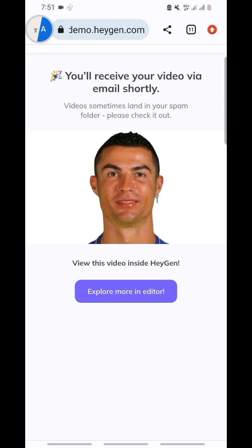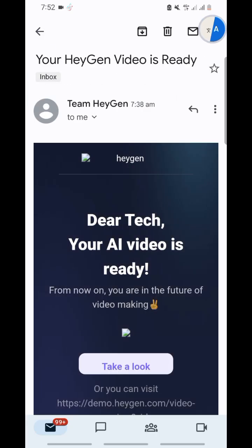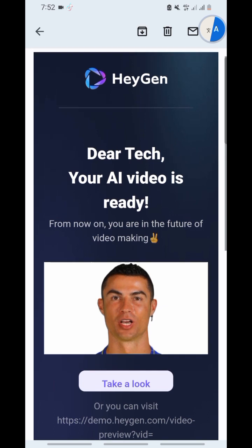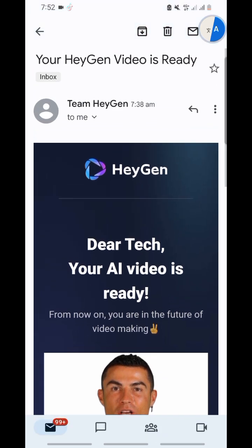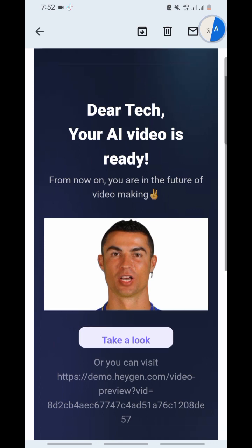Boom! You can see it says you will receive your video via email shortly. So let's go and receive our video. Your video is ready — here is our video. You can see it — take your AI!